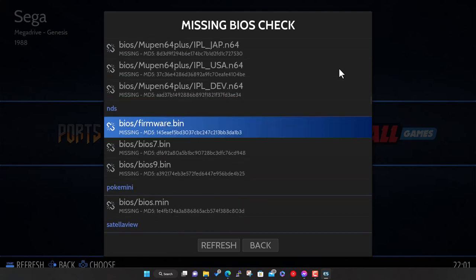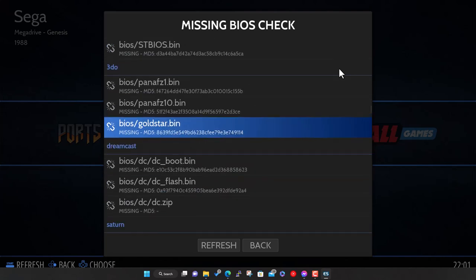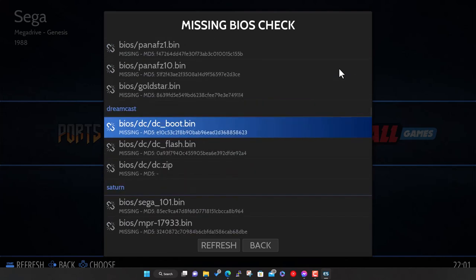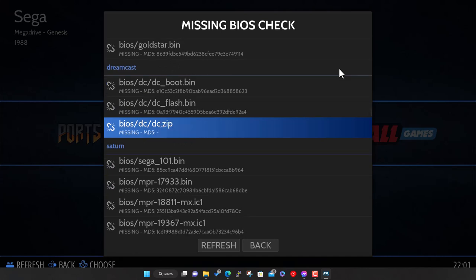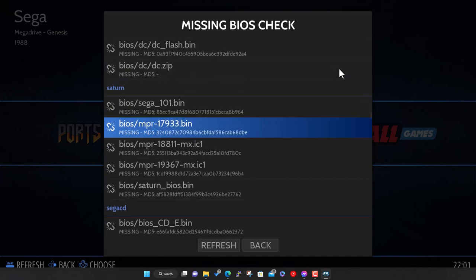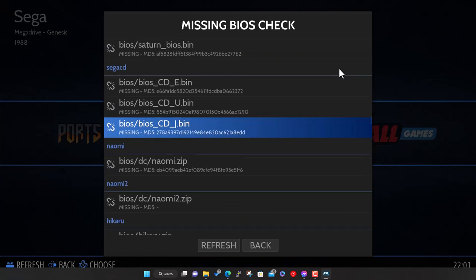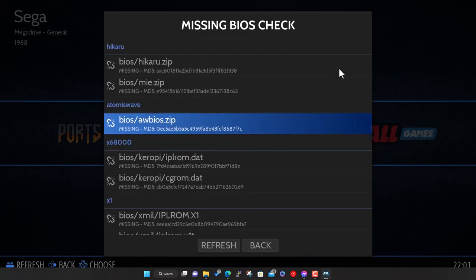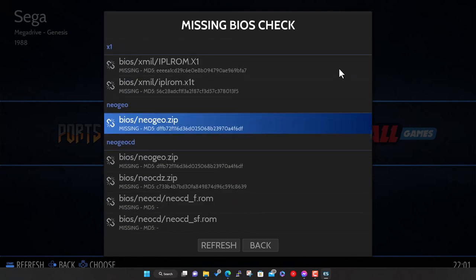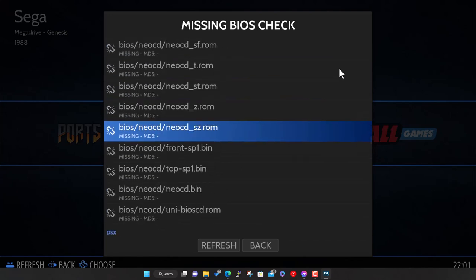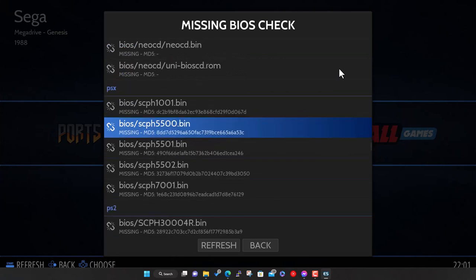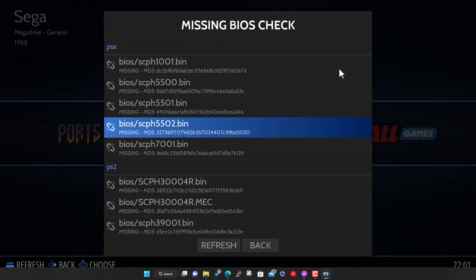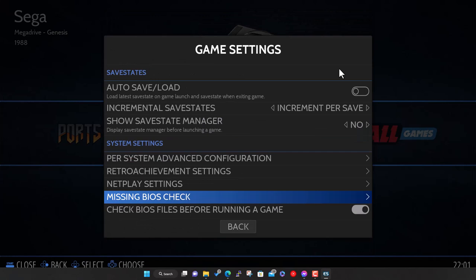Once you've got it, you basically just extract it, copy into this BIOS folder, overriding anything that's there, and then you're good to go. You can check that if you go into the menu here, right at the bottom of game settings you've got a BIOS check. You run this, it'll tell you what you're missing. You've got BIOS files for Atari's, all the stuff for Amiga, PlayStation, Dreamcast, and so on.